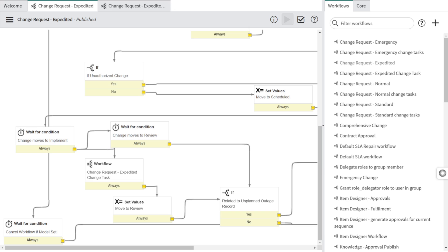We have completed all the steps required to create a new change type, and the new change type got created successfully. Just like that, with a few clicks and a dash of creativity, we have added a new change request type to our ServiceNow instance. It's a small step for an IT team but a giant leap for your organization's efficiency and adaptability.